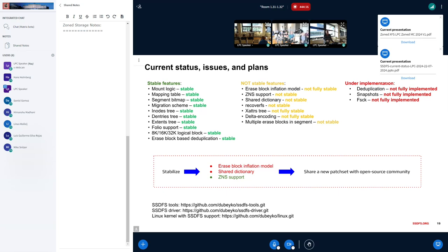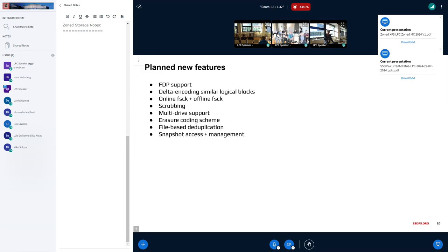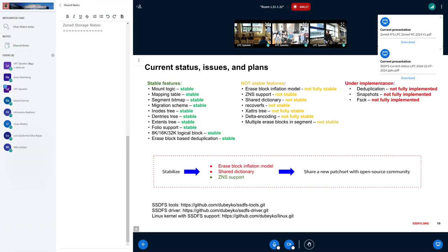The main worry is that without community support it could take many more years. The speaker believes SSDFS is a good file system and that planned features like FDP integration are feasible. A request for support and help from the community is made.